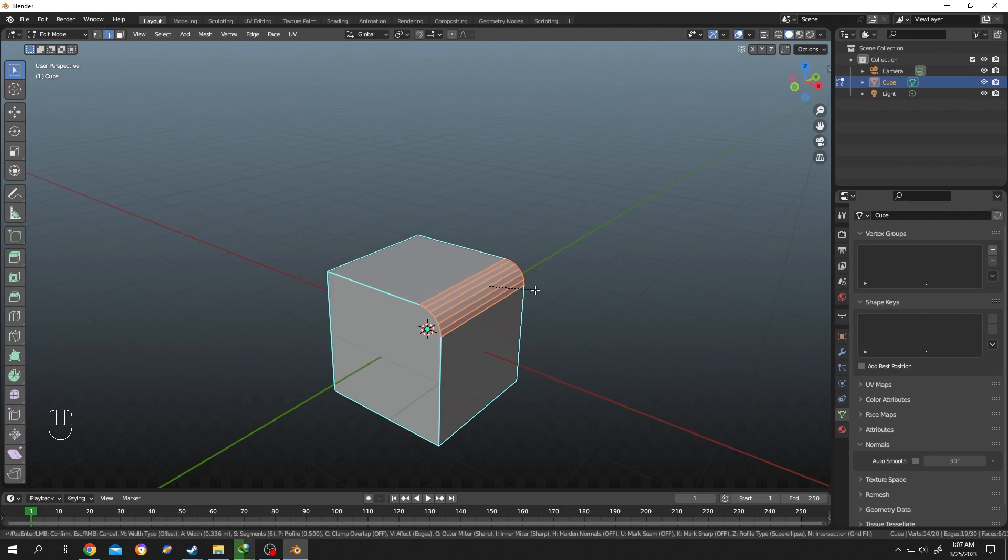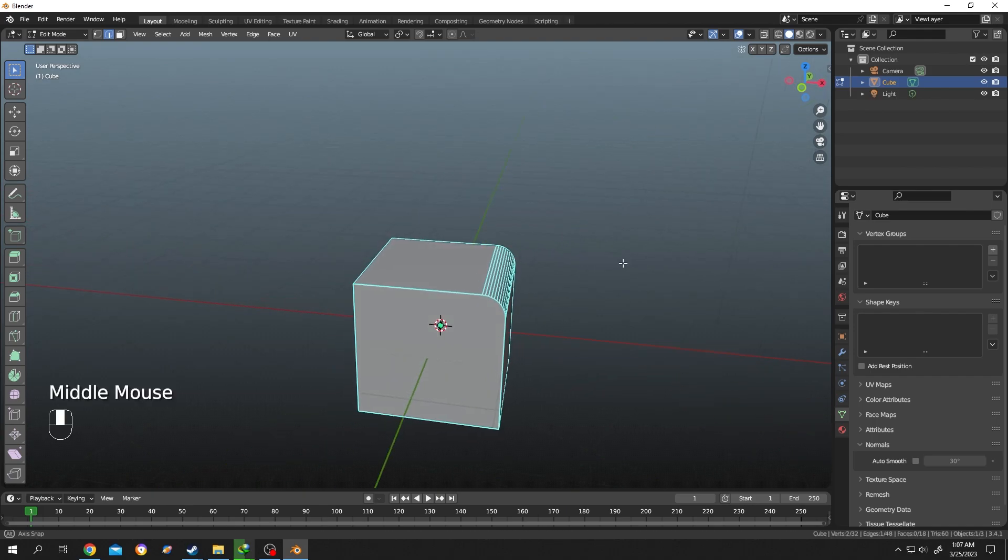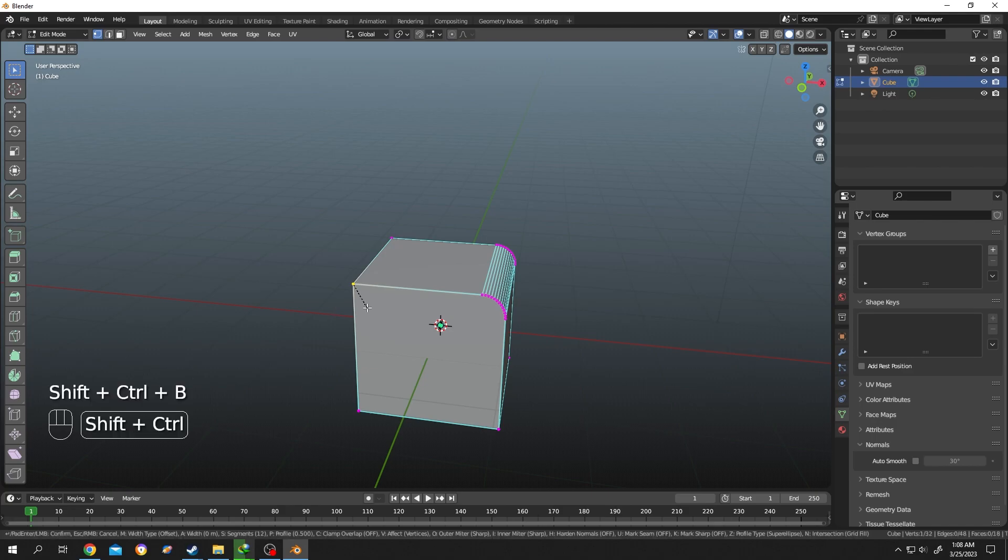Now suppose we want to make this corner smooth or round. For that, press 1 for vertex selection. Now select the vertex point of the corner. Ctrl+Shift+B, now move the mouse to increase or decrease the number of segments using the middle mouse button.